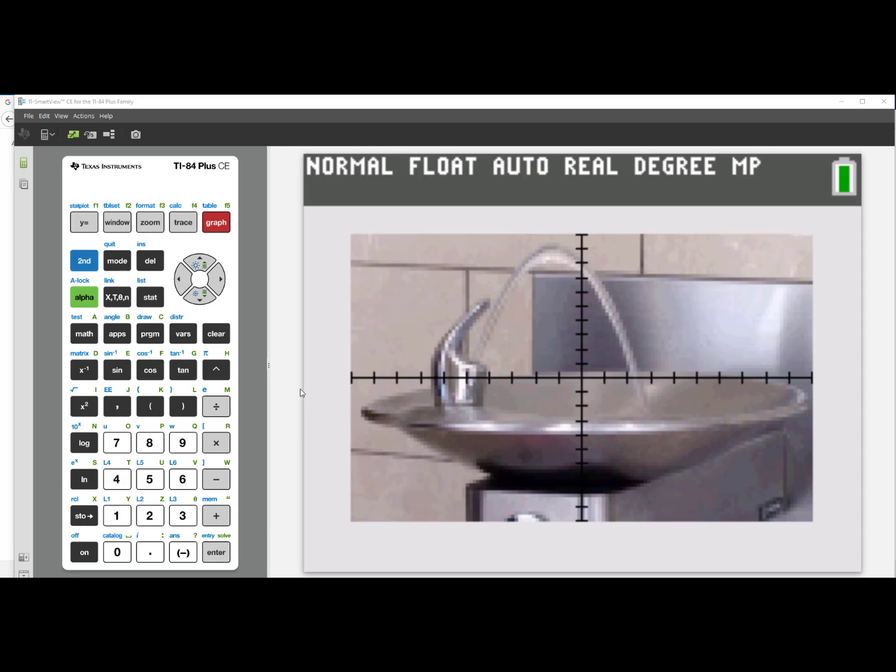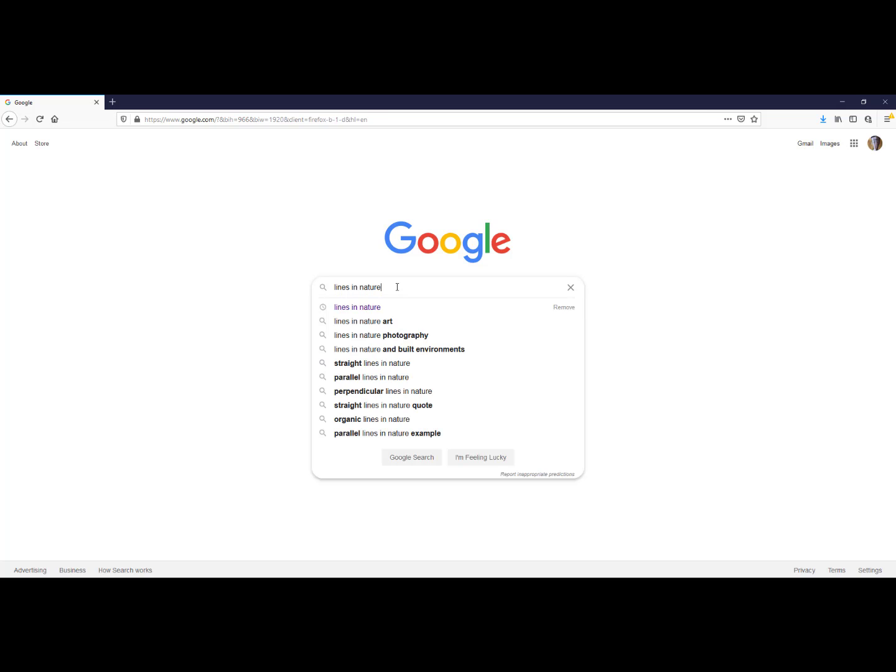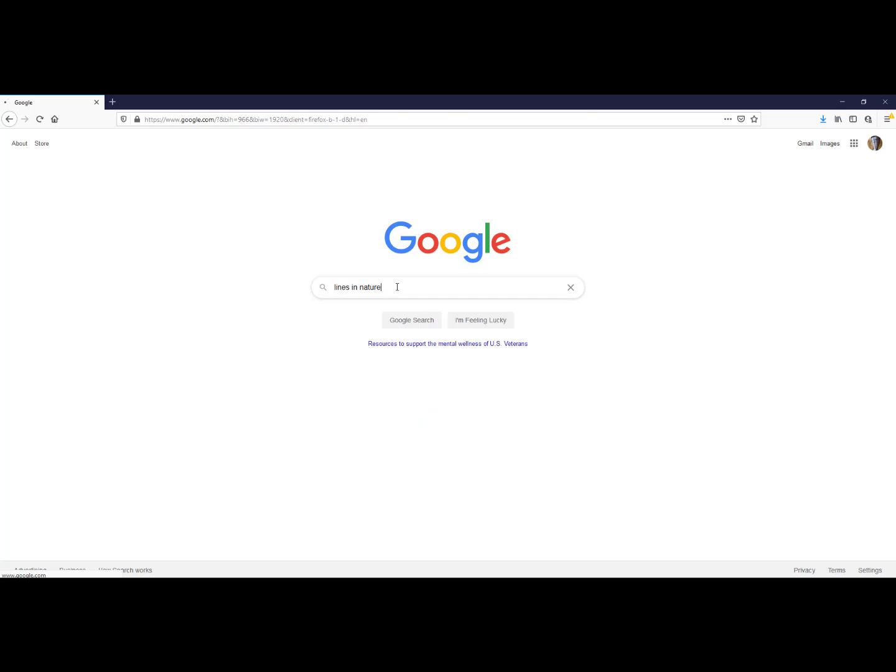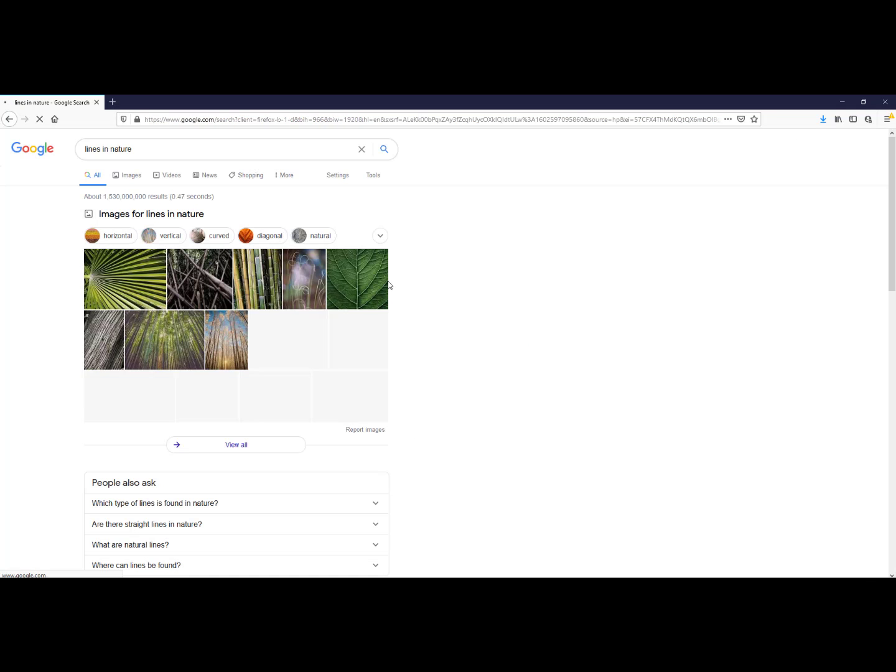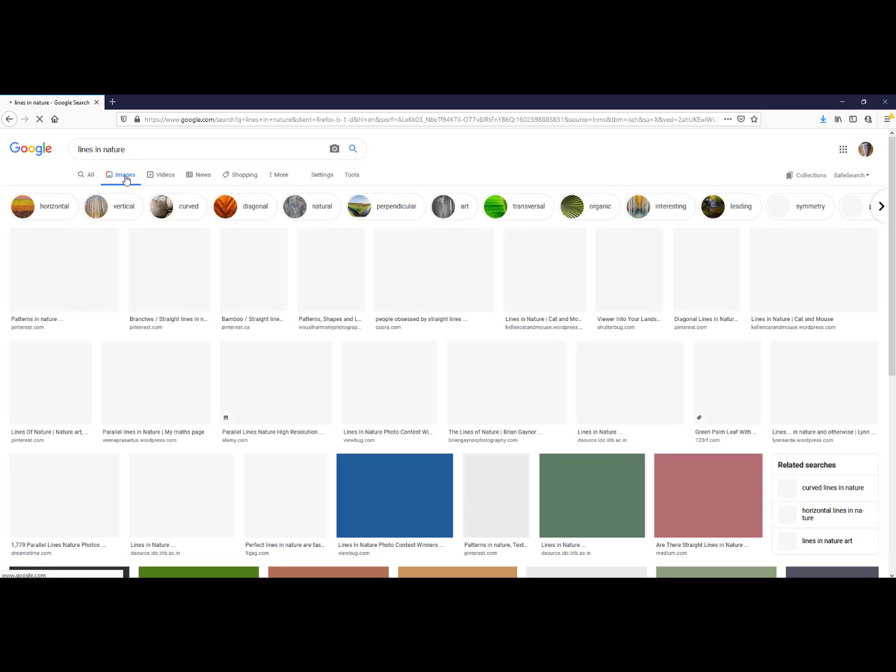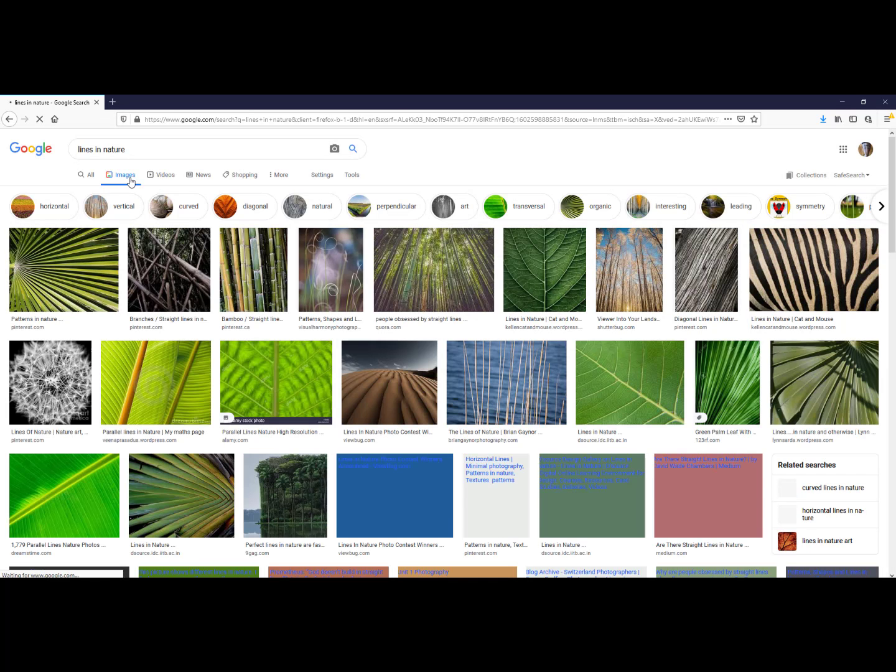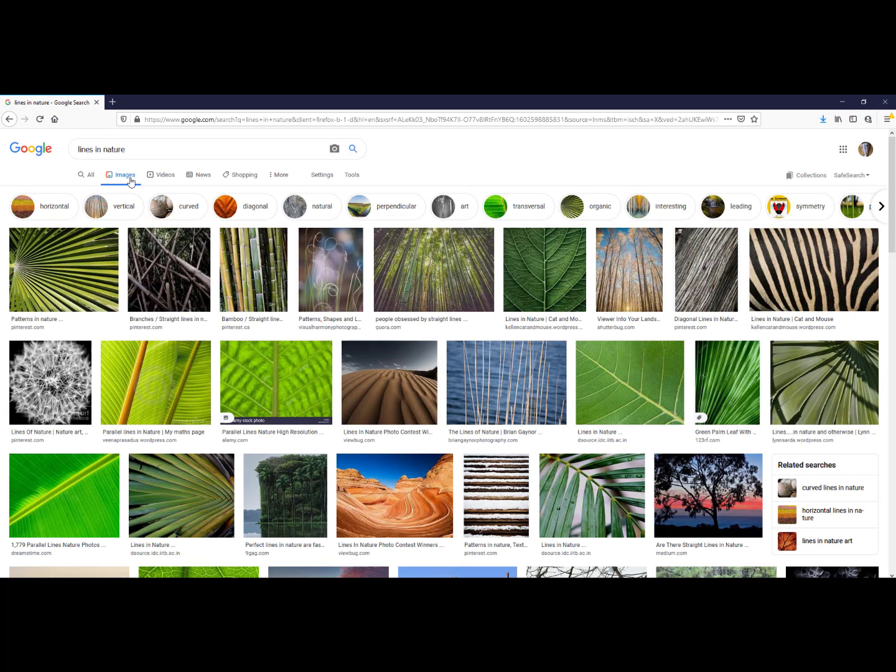I am going to go to the World Wide Web and do a Google search. I typed in lines in nature. You could type in any type of search to try to find math in the real world. I will then click on images and scroll through to find which picture I feel best fits this project.